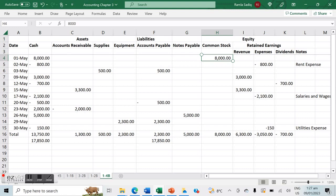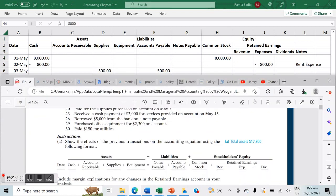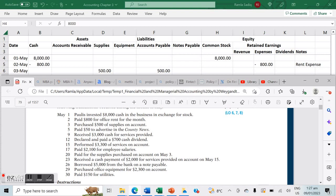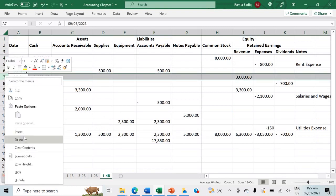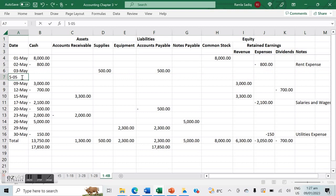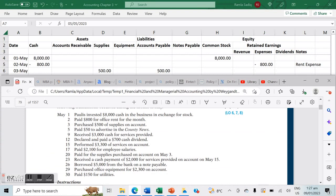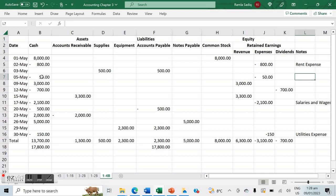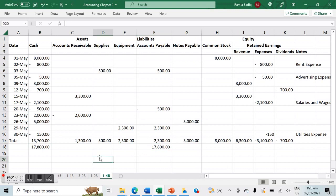Let's find where that $50 discrepancy is coming from. We discover we forgot to include May 5th — we paid $50 to advertise in the county news. That's a decrease in cash and an advertising expense of $50. With that entry added, both sides now correctly balance at $17,800.